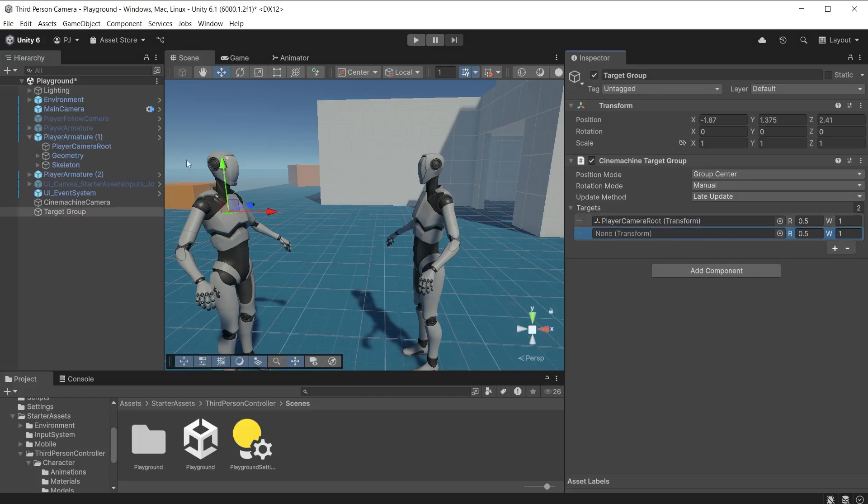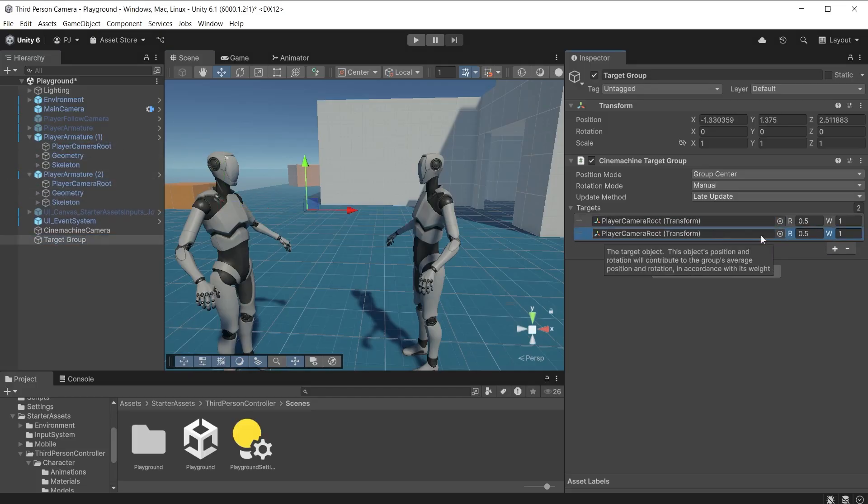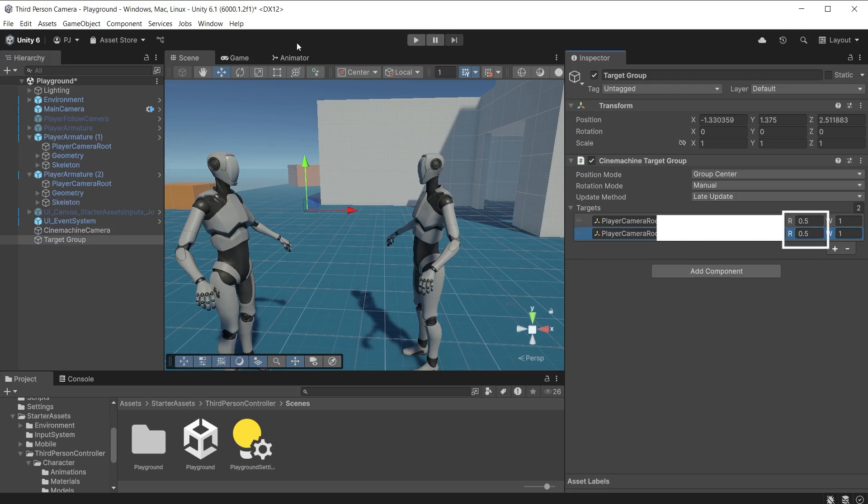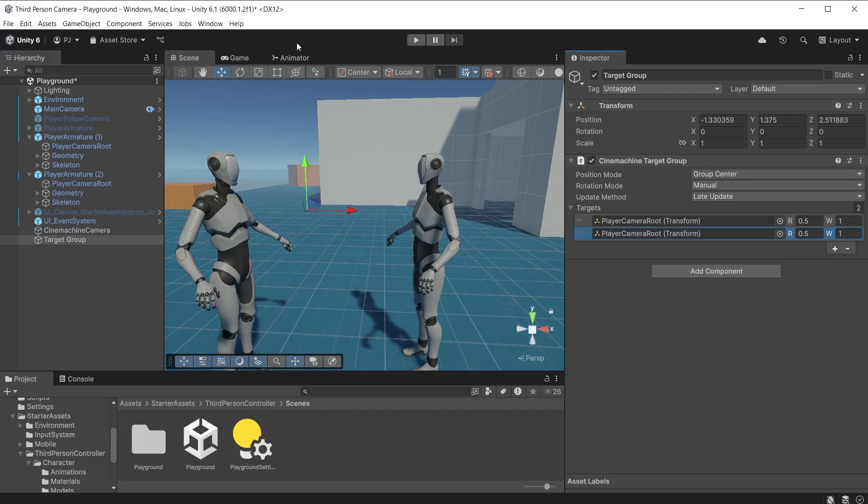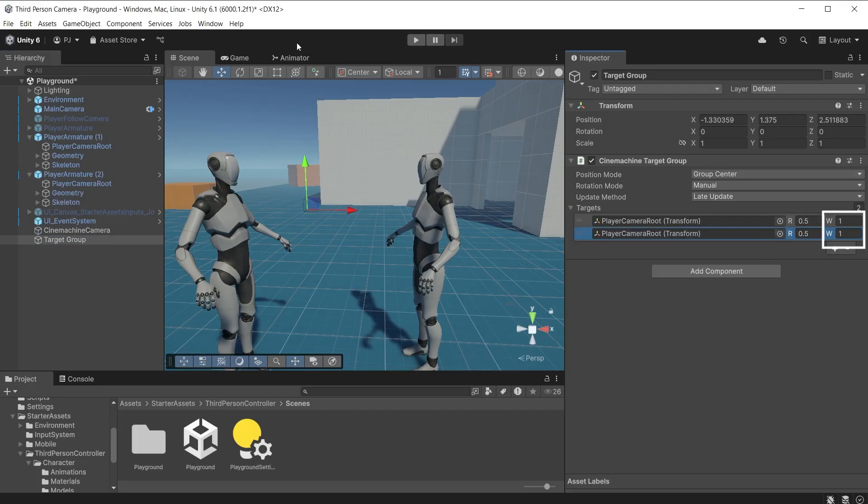Drag each player camera route into the slots. The radius represents the approximate size of the target so that the entire target gets considered when calculating the bounding box of the group and not just its root point. The weight controls how important each target is. When the weights are equal it tries to keep both targets on screen when the camera moves. If one weight is greater than the other then the higher weight target is more important and will always be in the camera shot.